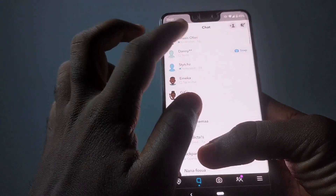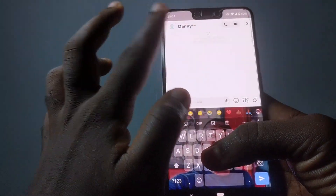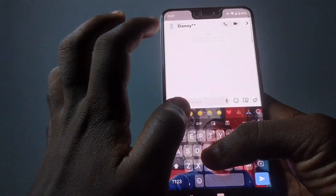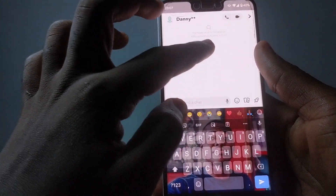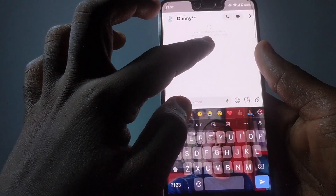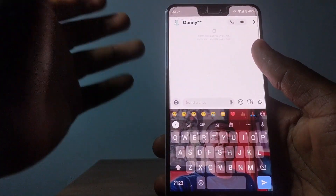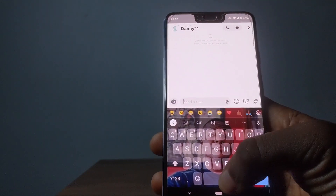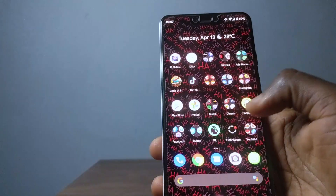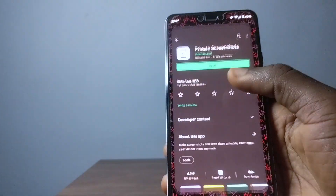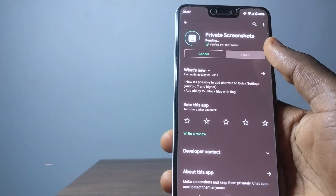So I'm going to go to another chat which I haven't screenshotted anything in. This is Danny — you see the name right here, Danny — and I haven't screenshotted anything. They're just telling me what to do when maybe someone texts me or something. So what I want you guys to do is go to your store and download this application right here: Private Screenshot.